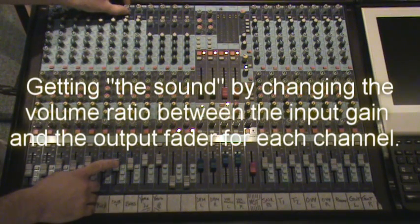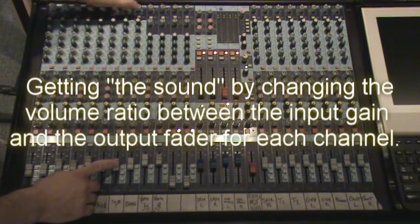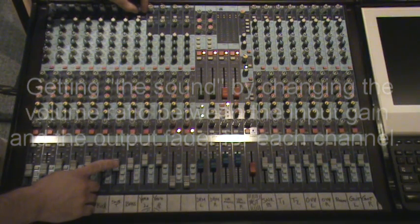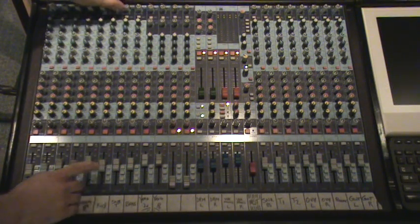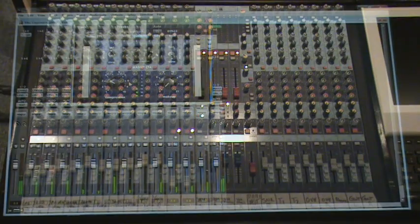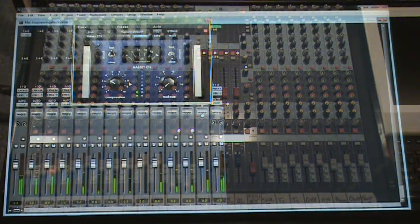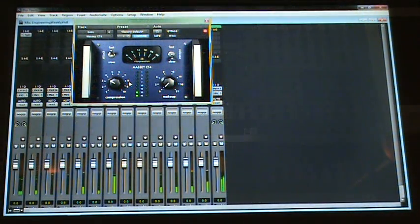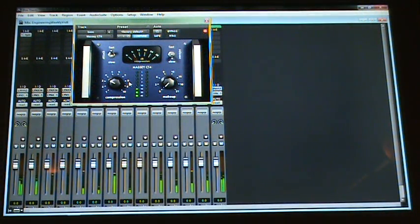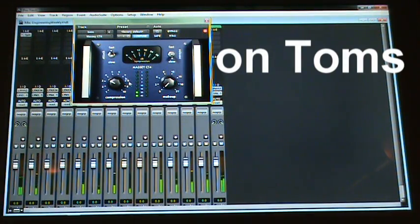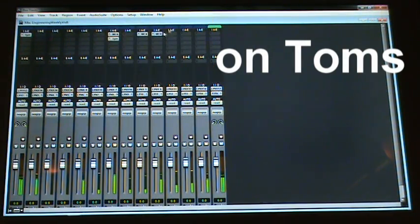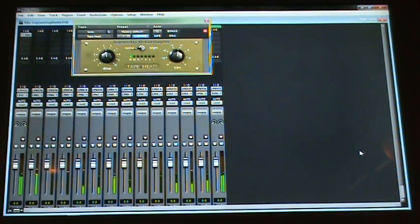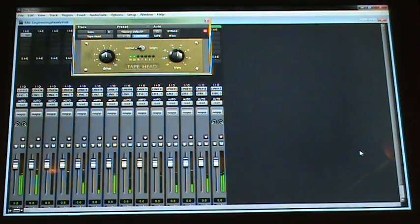I like to use an analog mixing board. I like to work outside of the box, but I also use some plugins. I really only use the Massey CT4 compressor maybe two or three times in a song. And occasionally on bass, I'll put on the Massey tape head plug-in.